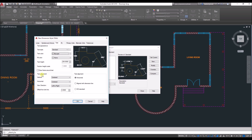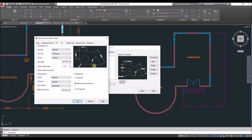For text placement, choose vertical positioning — center, above, or below the line — and horizontal positioning — center, left, or right. Set view direction left to right or right to left. Then change the offset from dimension line: if there is spacing between the text and the dimension line, enter that value here — for example 100. Make sure text alignment is set to 'Aligned with dimension line'.